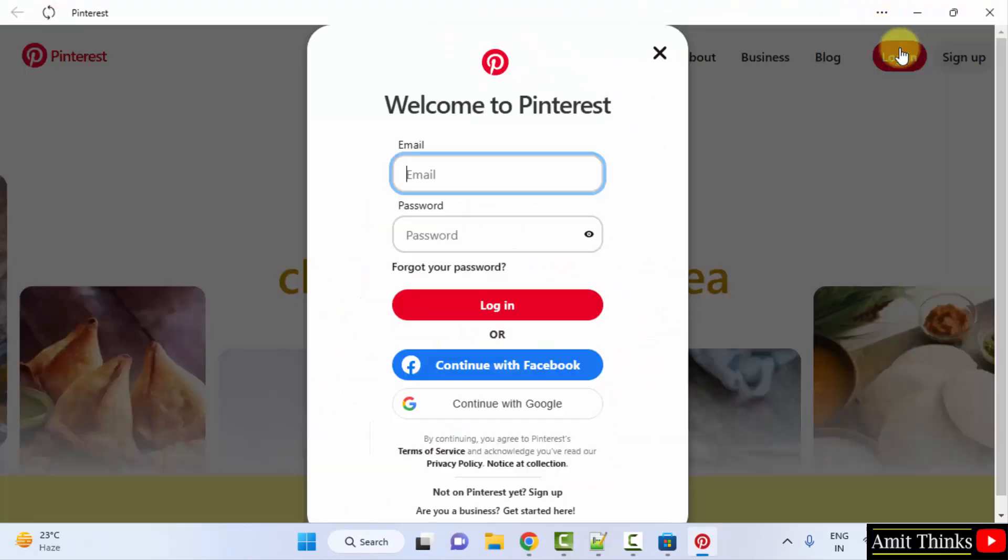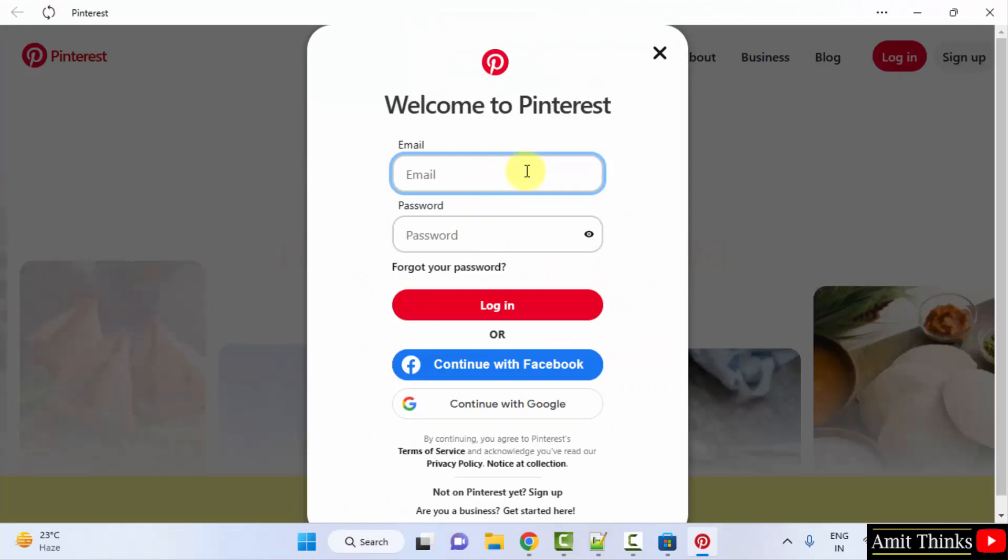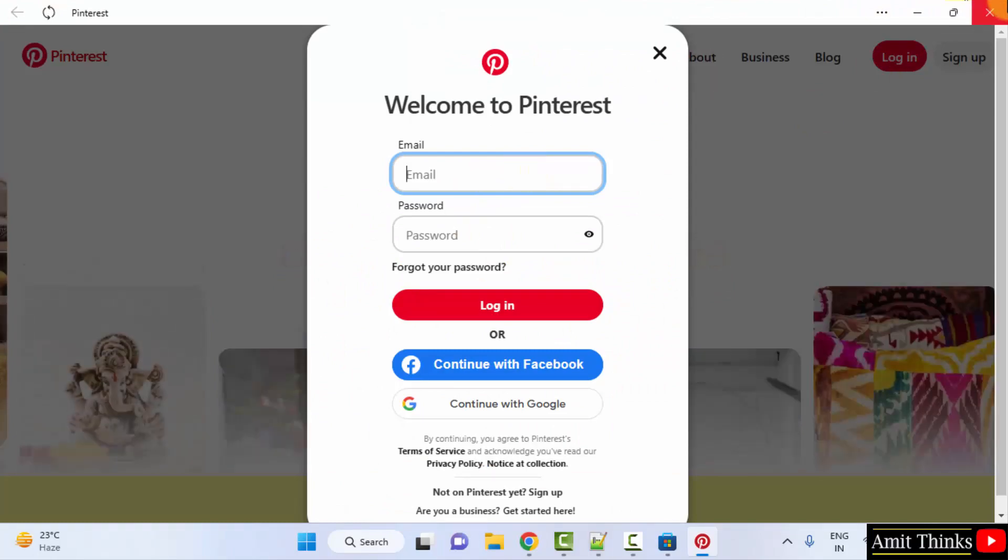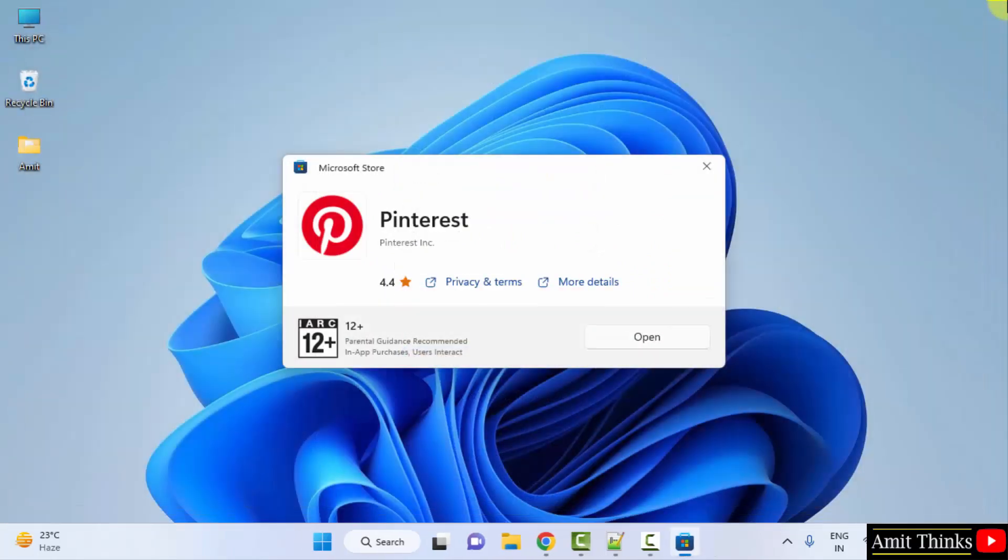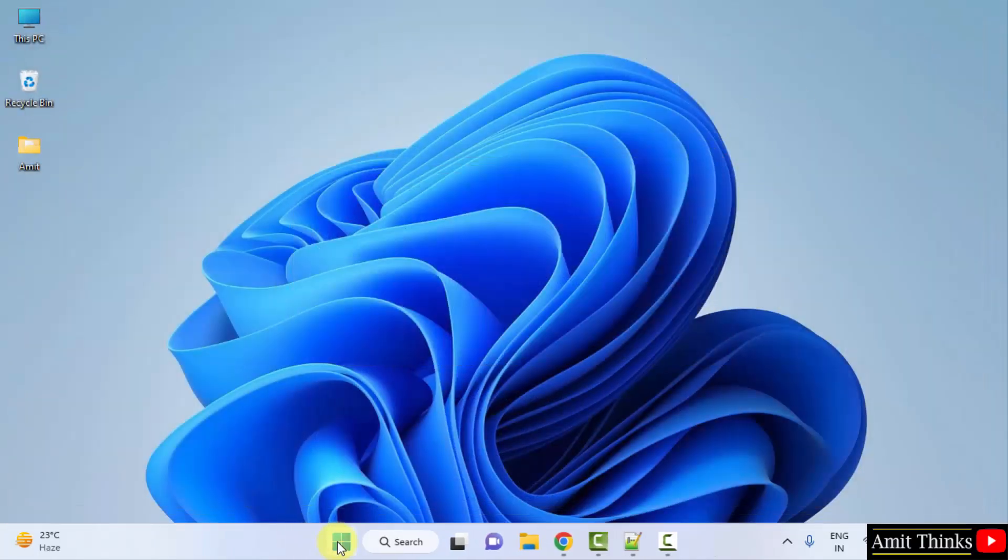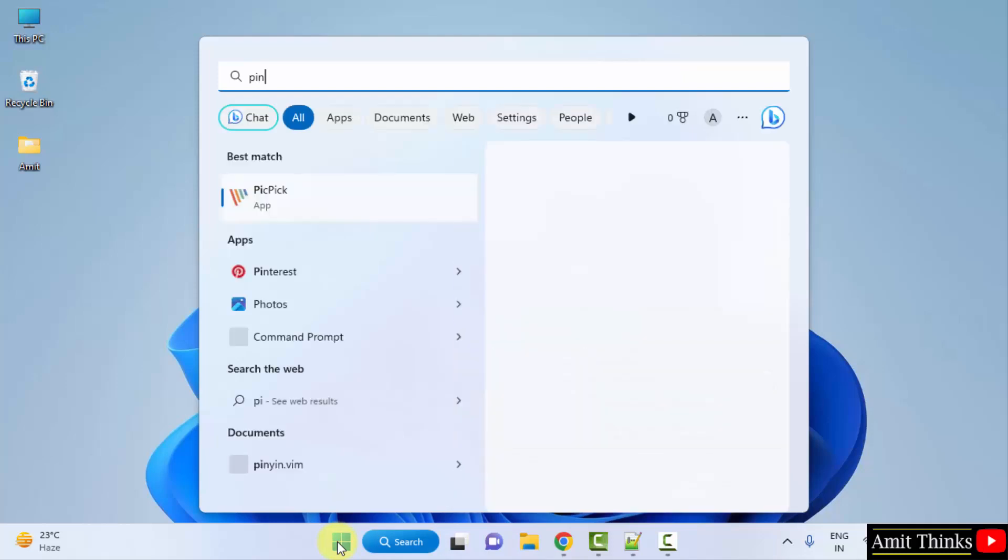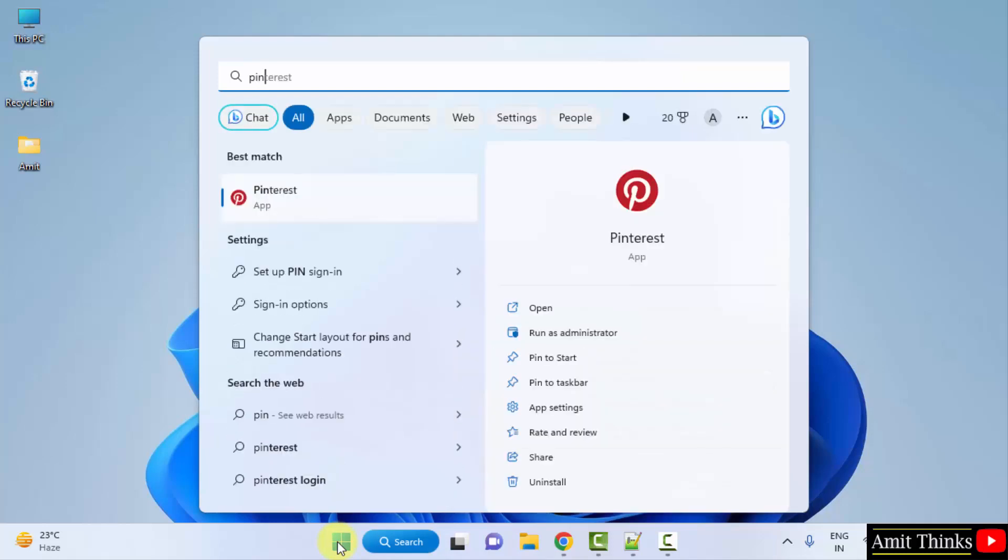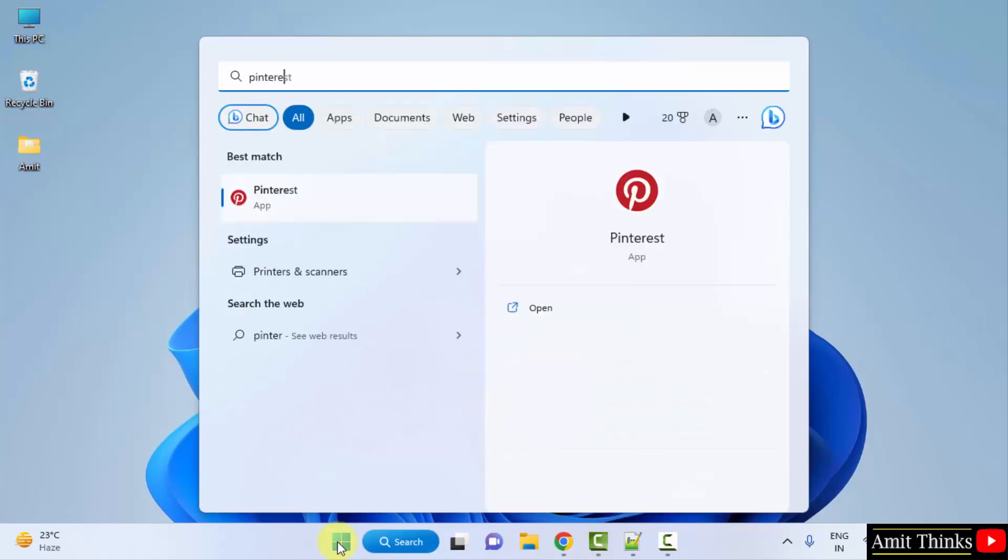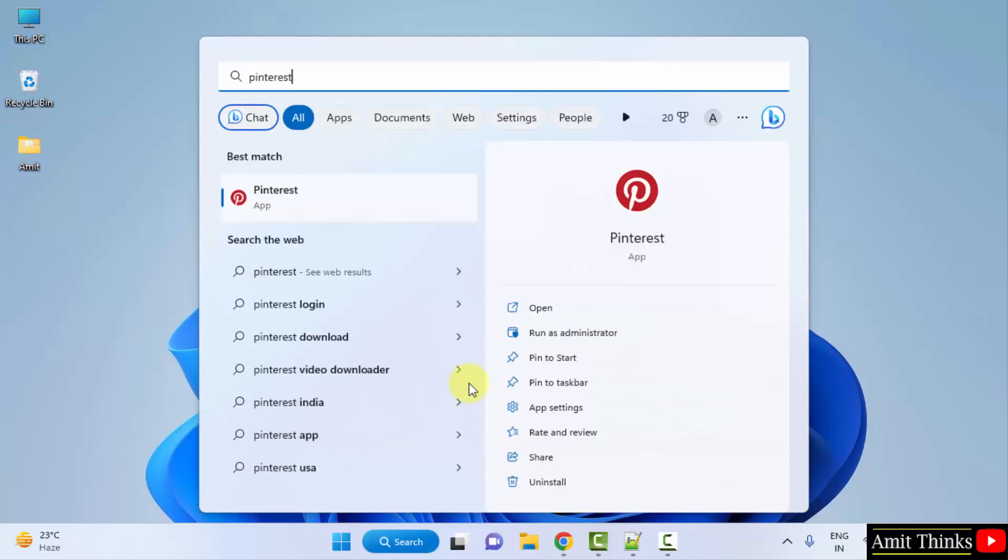You can directly login from here. When you close it and try to open it again, go to start and type Pinterest. Then it will be listed under start also. Here it is, click on open.